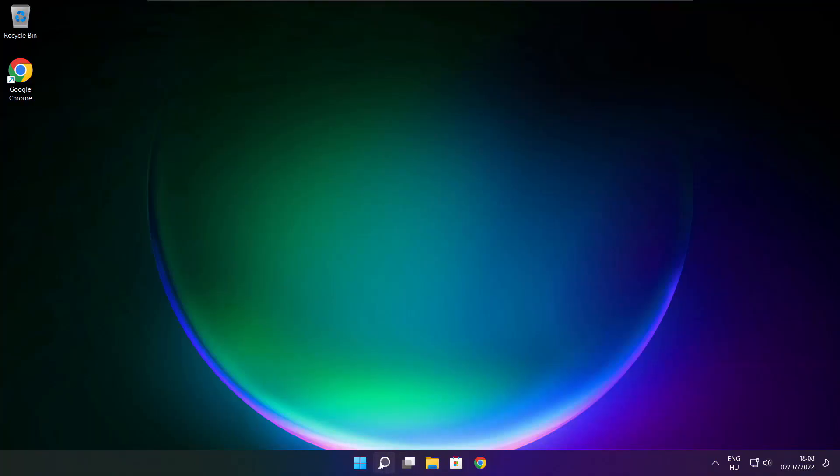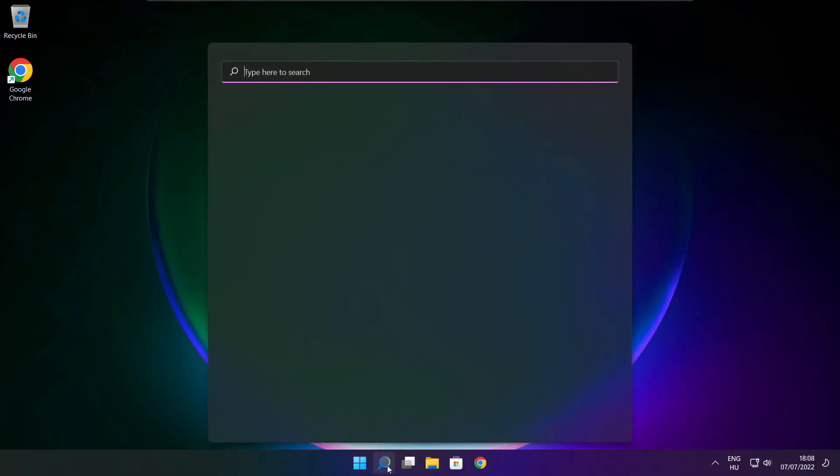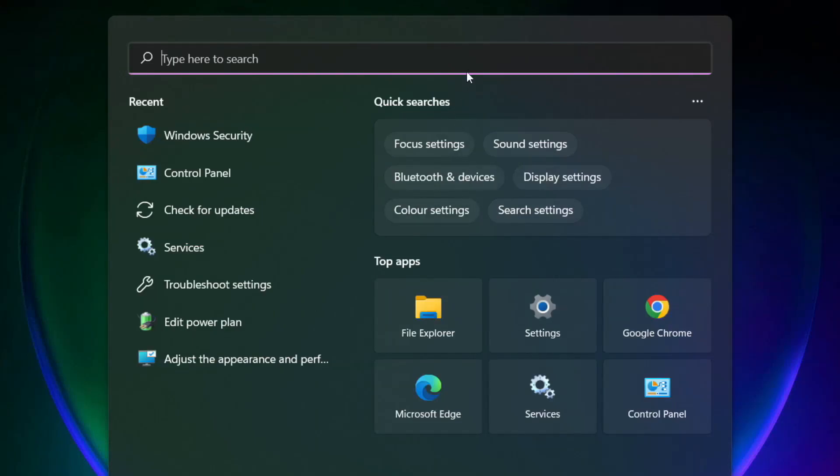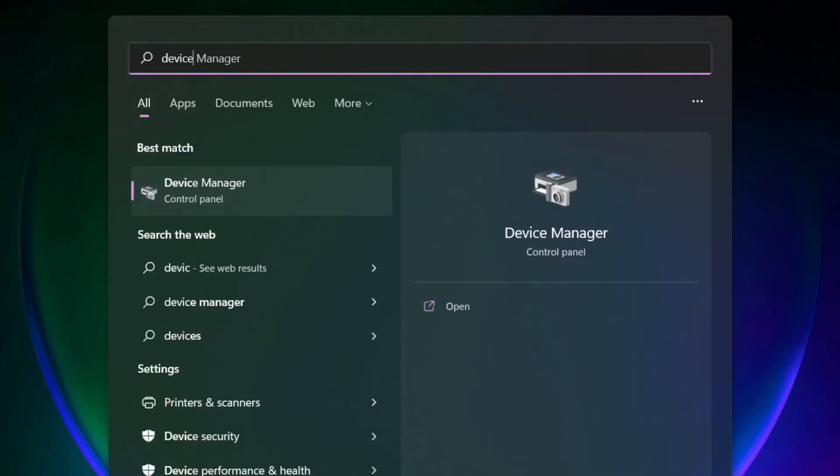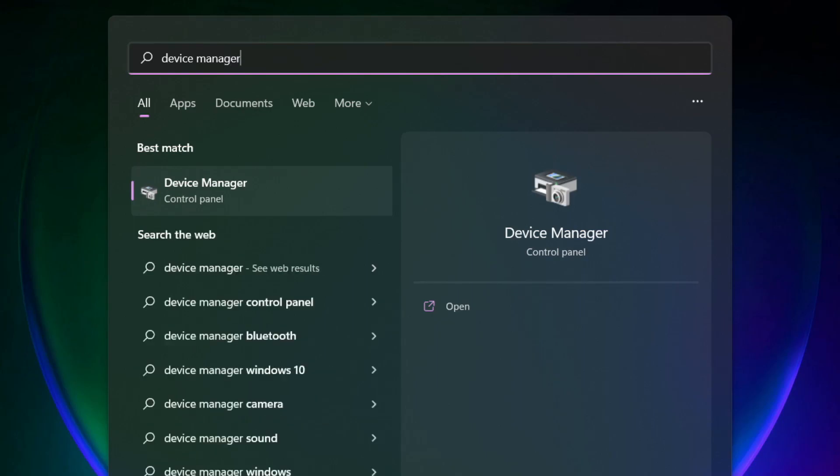Click search bar and type device manager. Click device manager.